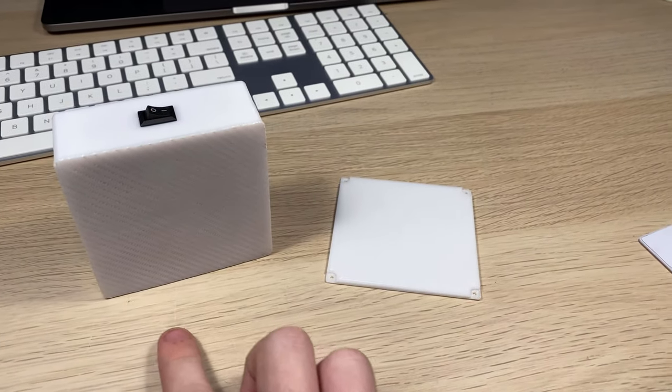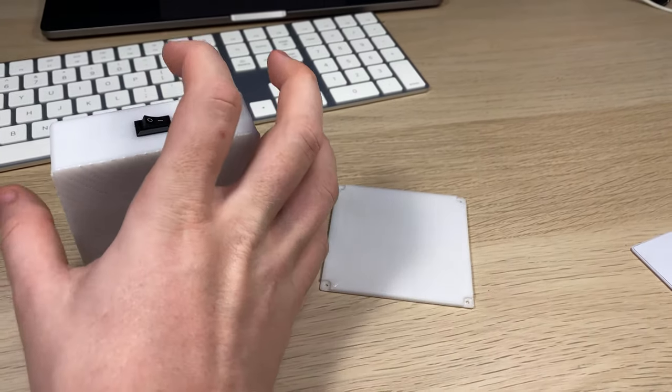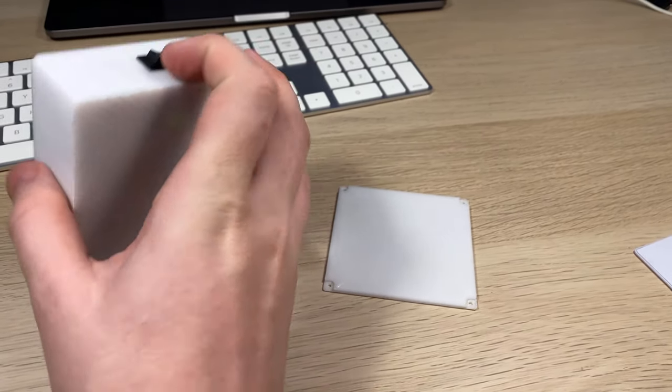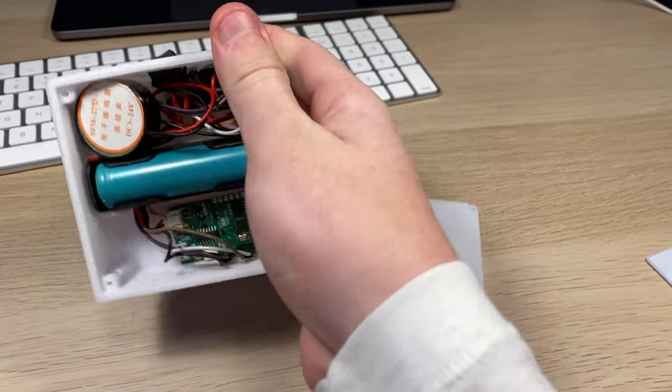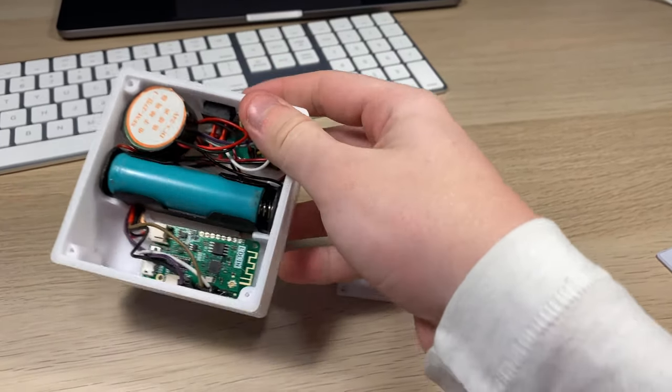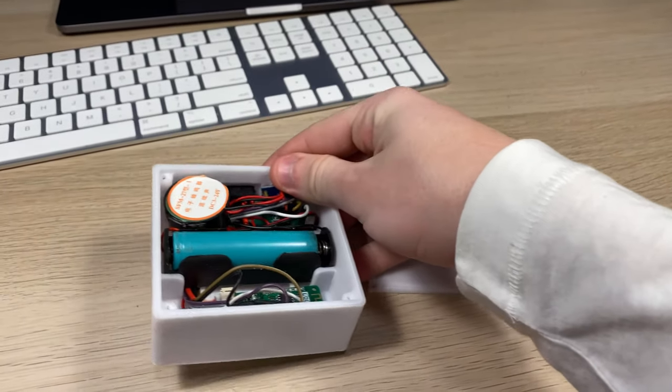I've got a 3D printed case here with a little switch on the top. I'll flip it around so we can get a better look inside.